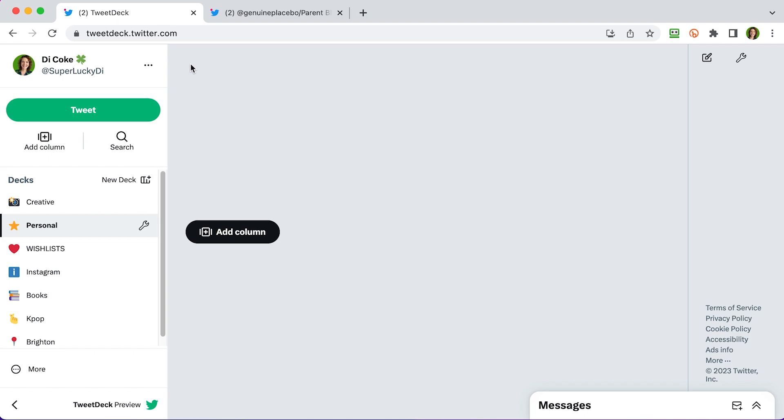The idea of TweetDeck is that you can add lots of different columns with different timelines and feeds so you can see lots of stuff at once. It's absolutely brilliant for compers and finding competitions and that's what I'm going to show you today. With TweetDeck you have several decks and each deck has several columns in. So you can see my decks are listed down in the left hand menu here: Creative, Personal, Wishlist, Instagram, Books, Kpop and Brighton.